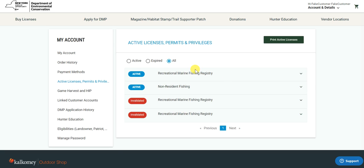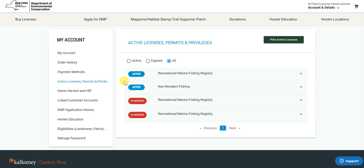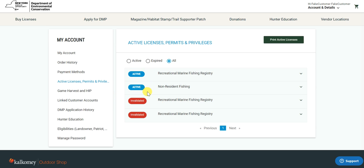Here you will be shown a history of your active and inactive licenses that you have had throughout the years. For example, I have a recreational marine fishing license and a non-resident fishing license, and both of these licenses are active. I also have a few invalidated licenses visible in my history.